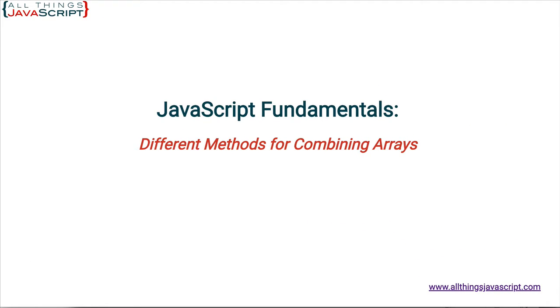Welcome to another tutorial from All Things JavaScript, where we help bridge the gap between novice and expert. To be notified about new tutorials, make sure to click that bell button and subscribe. Also, check out the discount links to all my courses that I've included in the description of this tutorial.